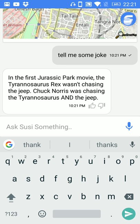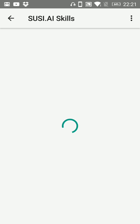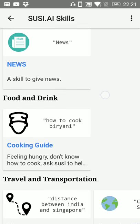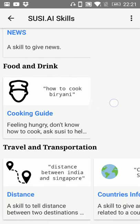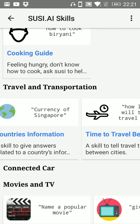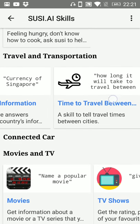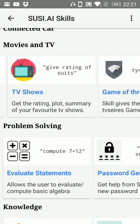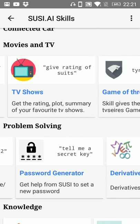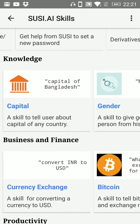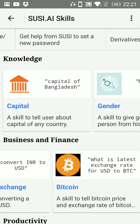Here it will show all the skills of Sushi.ai. Currently it is fetching all the skills of Sushi.ai in the different sections of skills like news, food and drink, travel and transportation, movies and tv, problem solving, knowledge, business and finance.